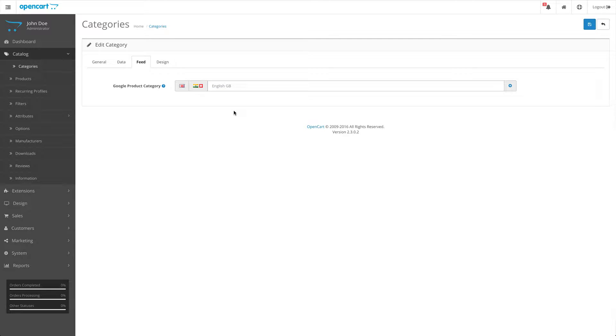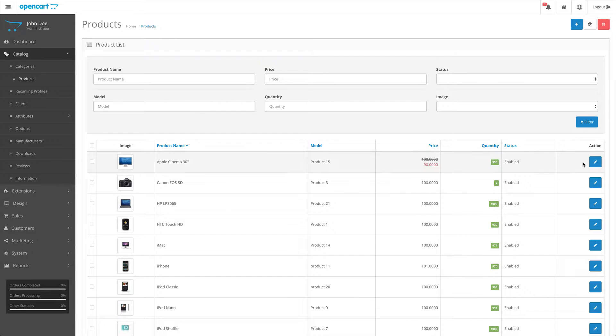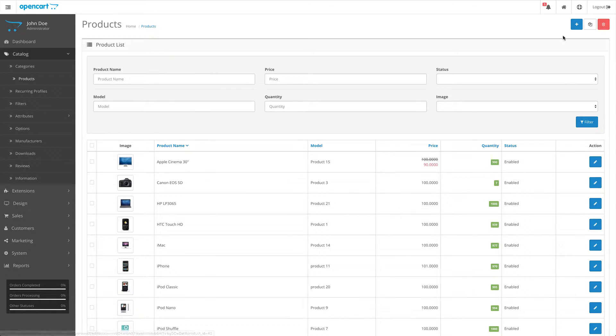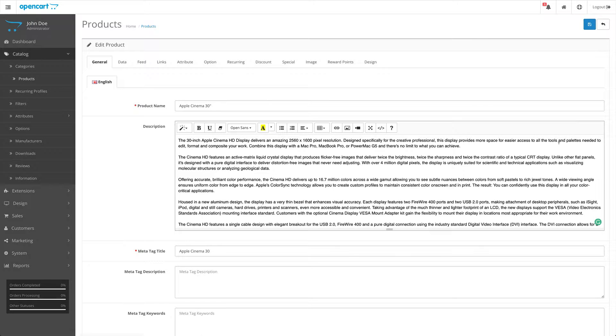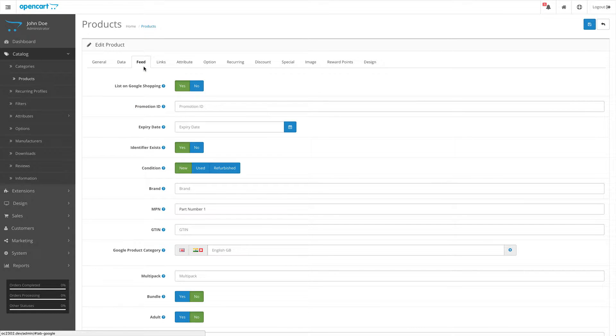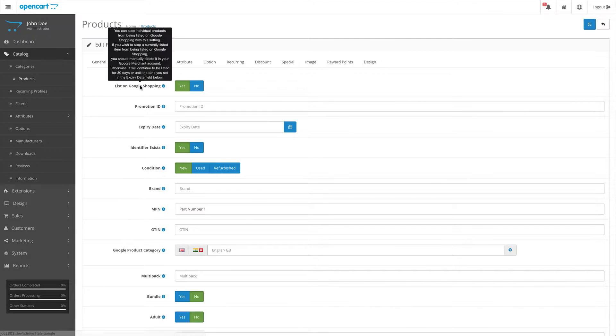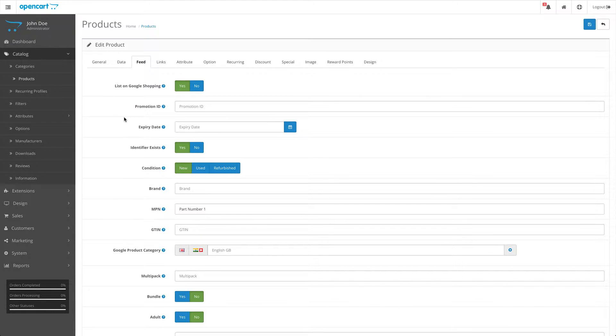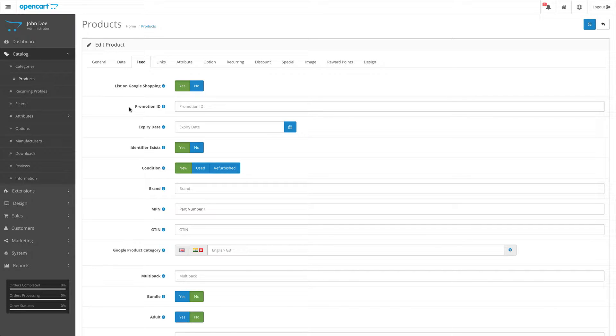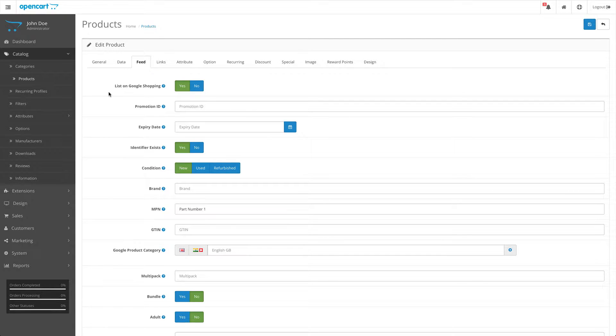Jumping over to catalog products, if we edit an existing product or if we add a new one, you'll see there's a new tab named feed. On this tab are all of the Google attributes that you can add or edit for your products. These Google attributes are available also in the bulk product update tool, which is located in the extension feed settings. First go over them in this product edit screen, and then I'll jump over to the bulk product update tool a little bit later.